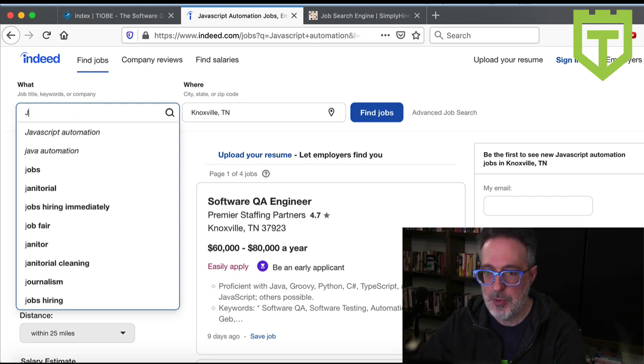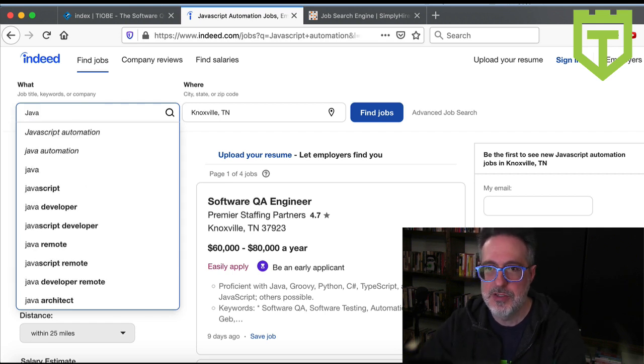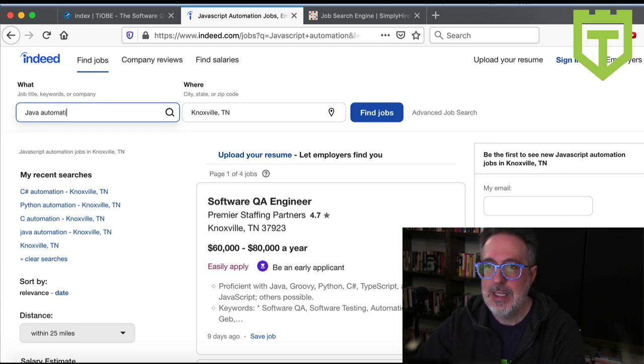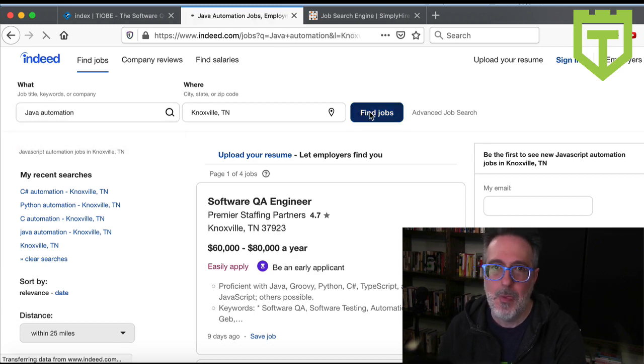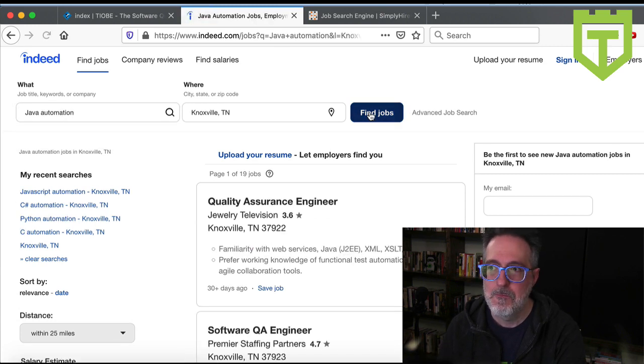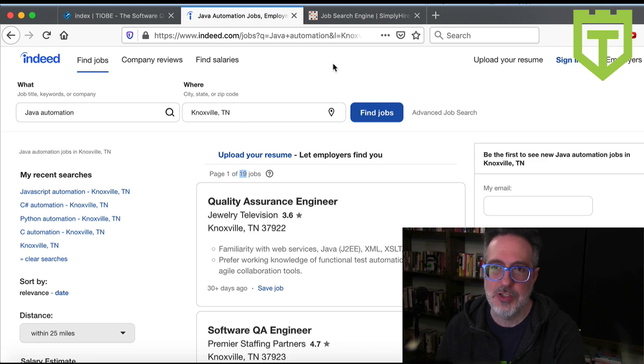So the first one, as we mentioned, is Java. So I'll look up Java and automation. Okay, that returns 19 jobs.